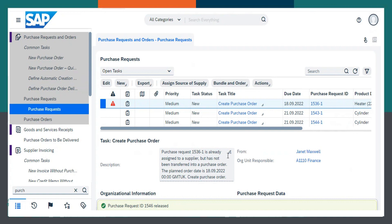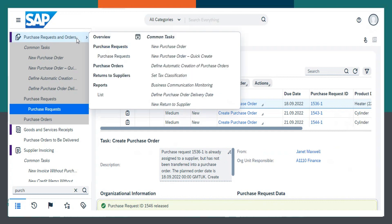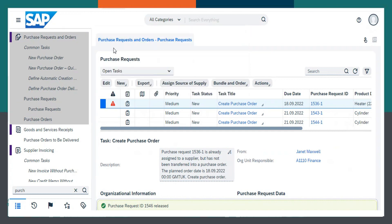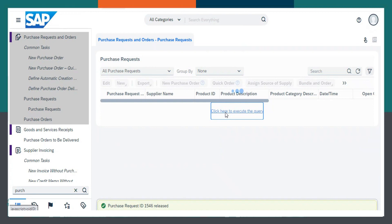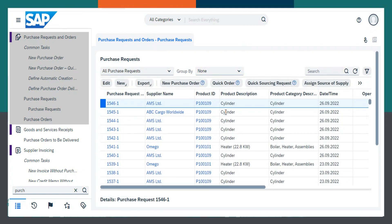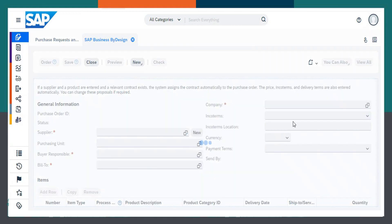Now I have to create the purchase order. Let me take you to the purchase request and order work center. Here I need to choose purchase request, then select all purchase requests and click here to execute the query. Then we need to select the respective purchase request and click on new purchase order. The system will copy all the respective data from the purchase request.